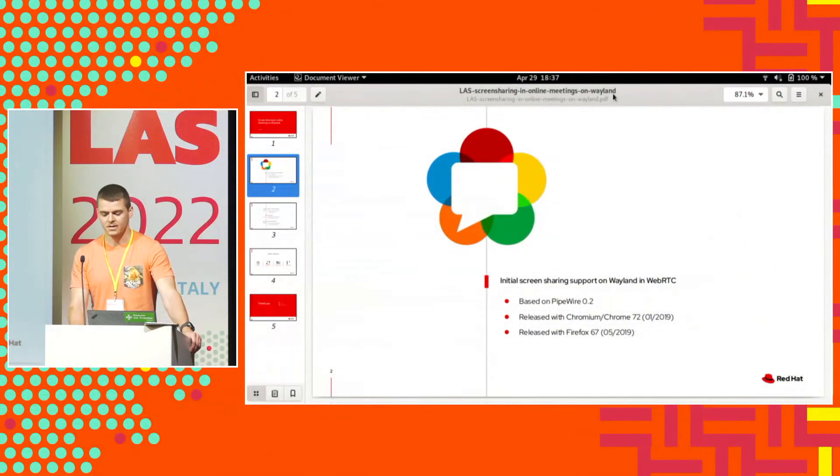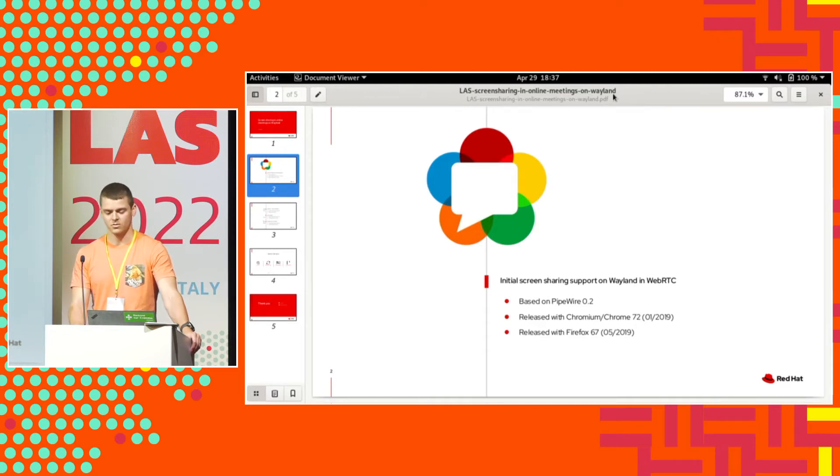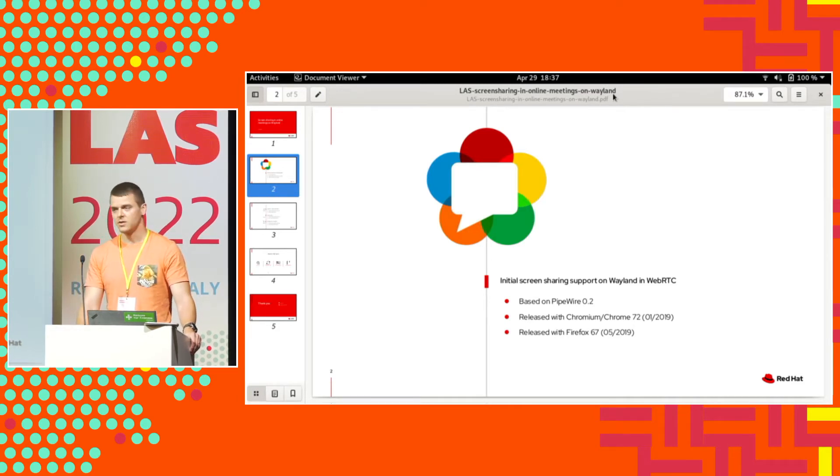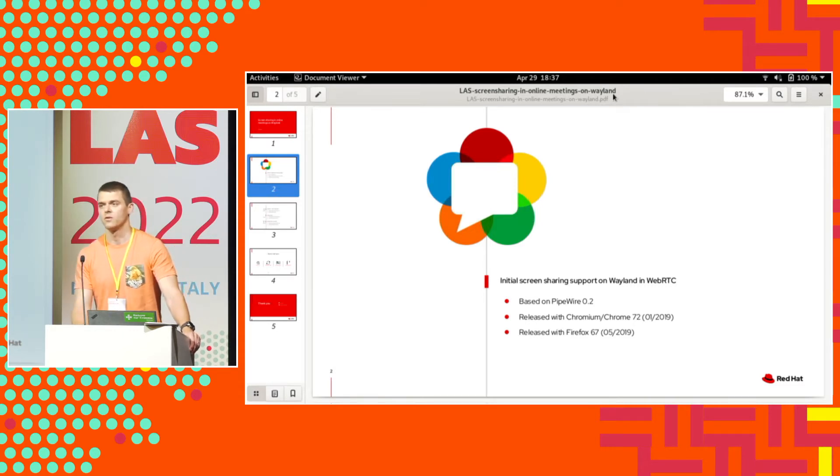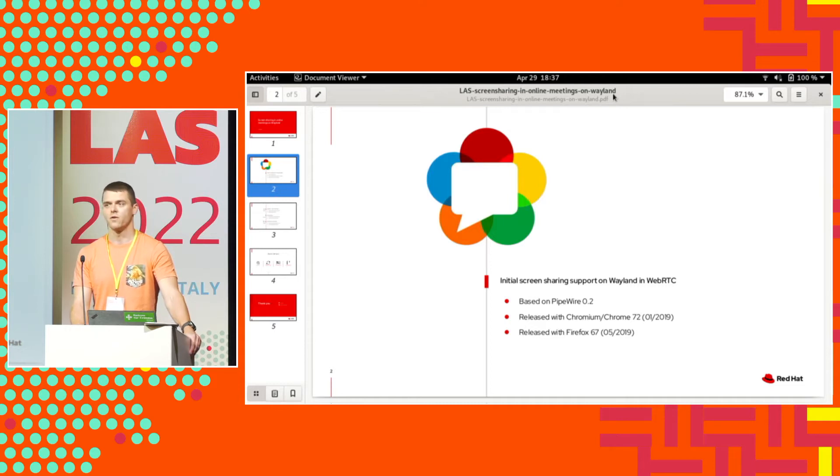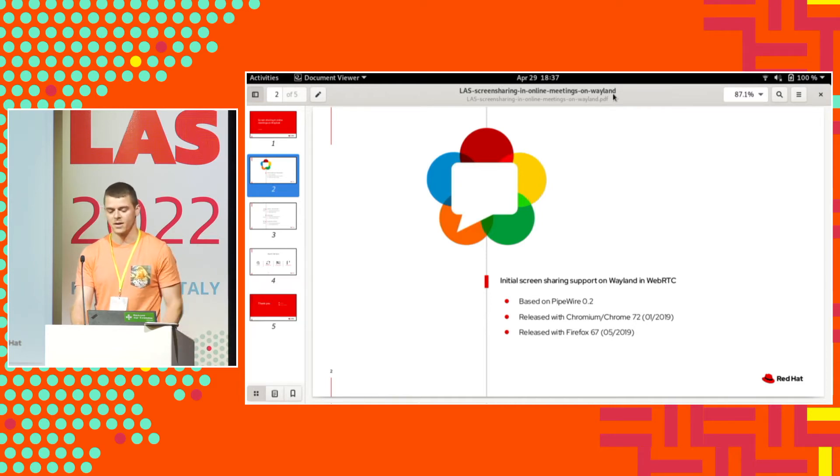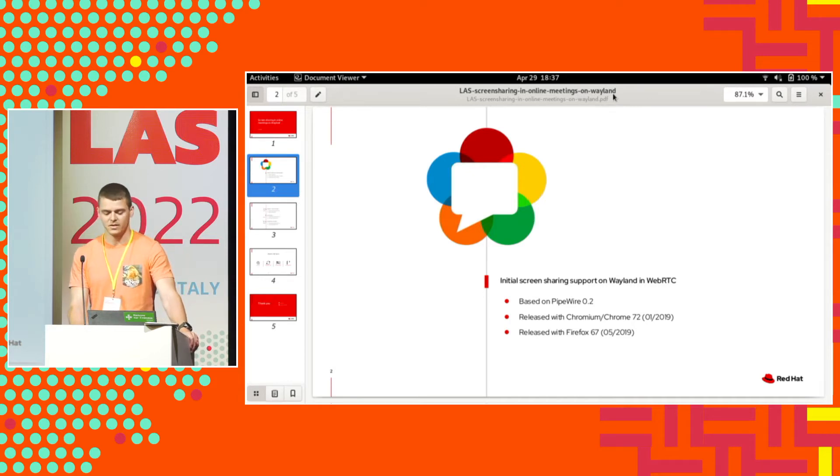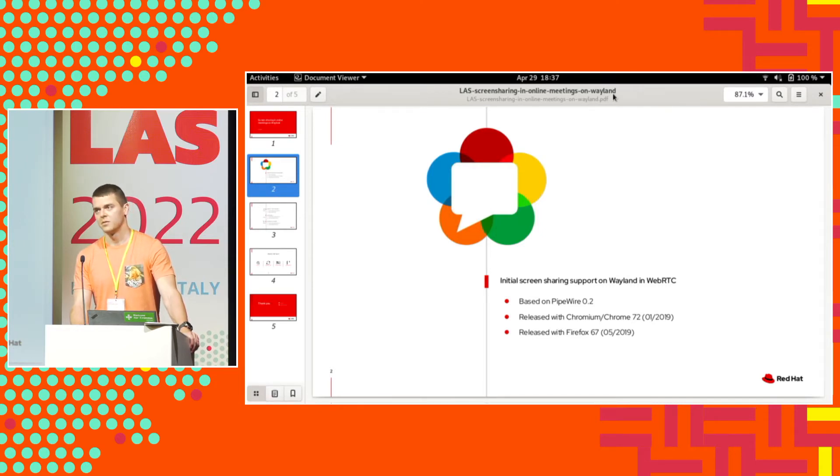It started around 2018 when I started looking into bringing screen sharing support on Wayland into WebRTC. If you don't know what is WebRTC, it's basically the main media library for all the browsers, so it's used by Chromium and Firefox. Bringing this support into WebRTC makes it enabled in Electron and basically everywhere.